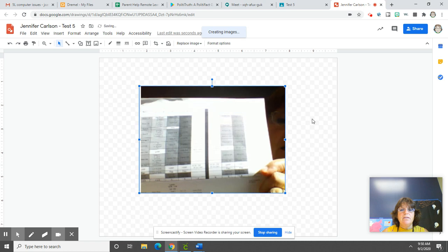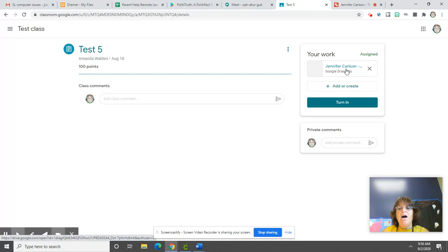Okay. I go back over to the Classroom tab, and here it is uploaded. So then I would click Turn In. I hope that helps.